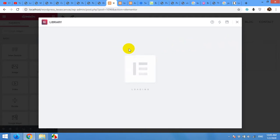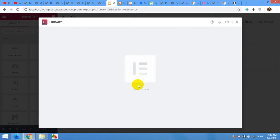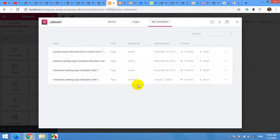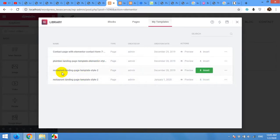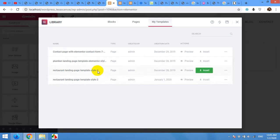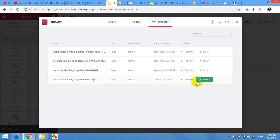On the page you are making, you can change the text and images after you successfully import the template to your website. The Restaurant Landing Page Template Style 2 is now imported. Click the Insert button to apply it to your page.